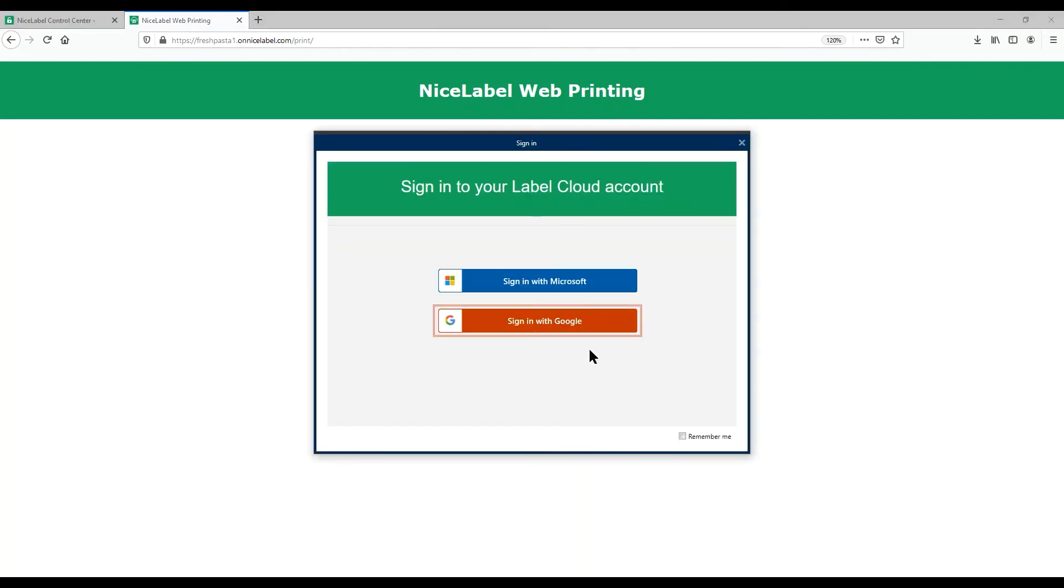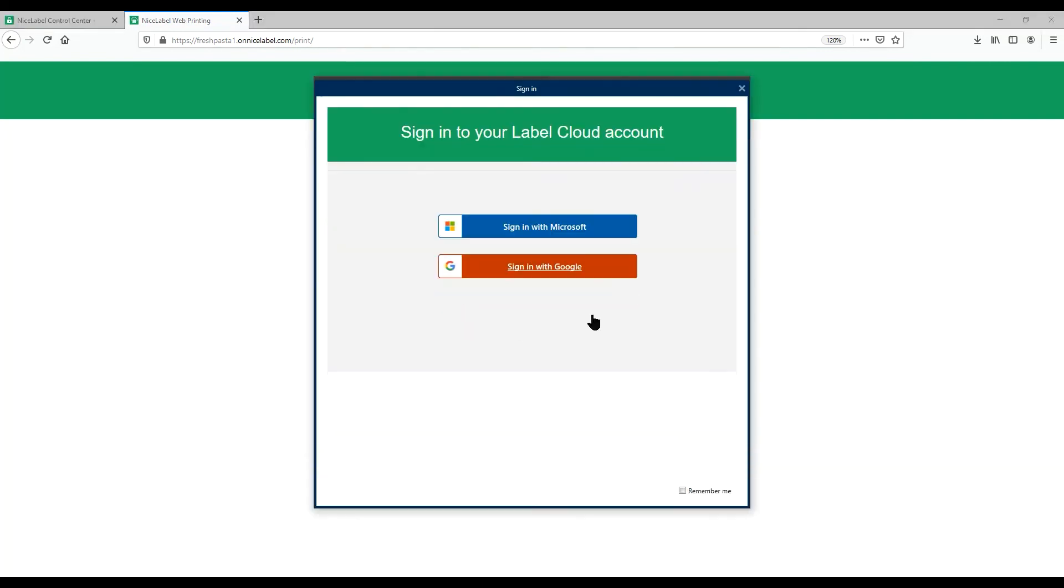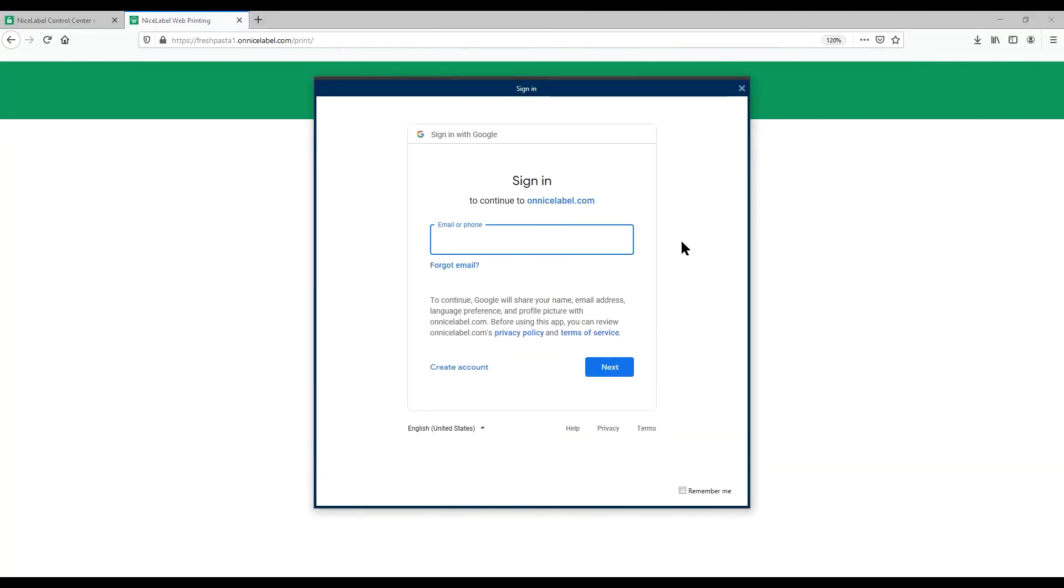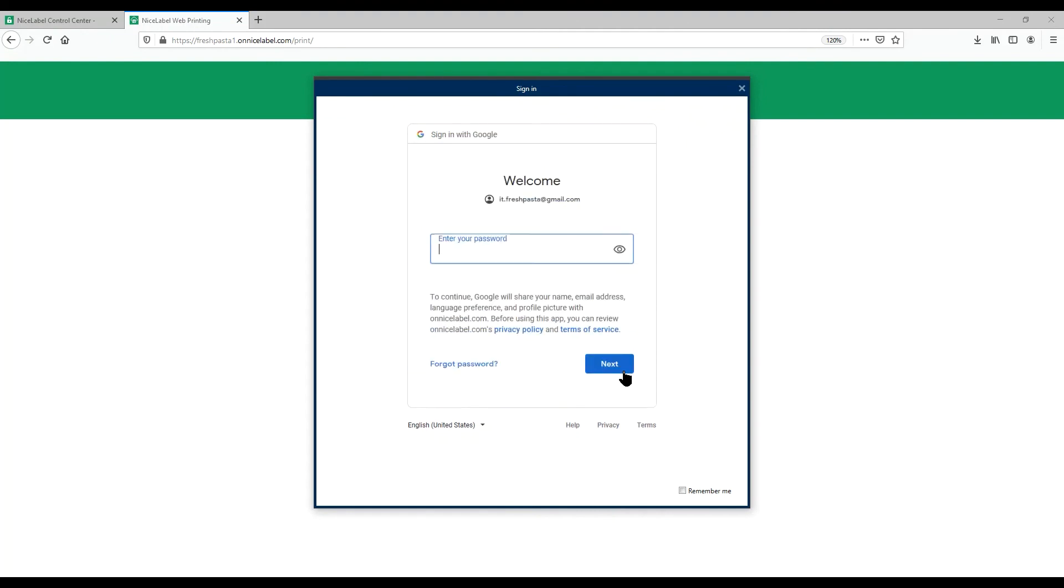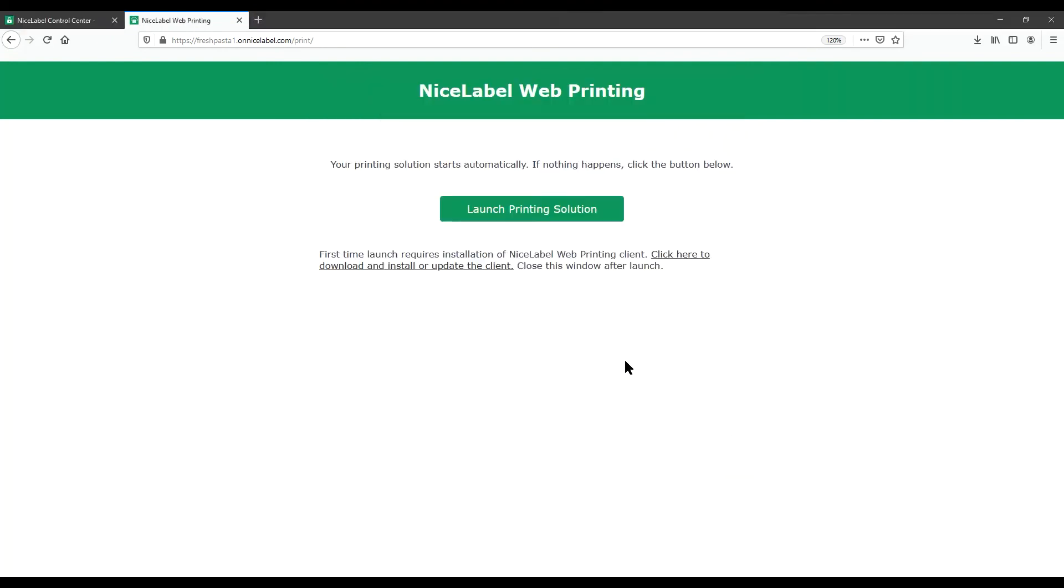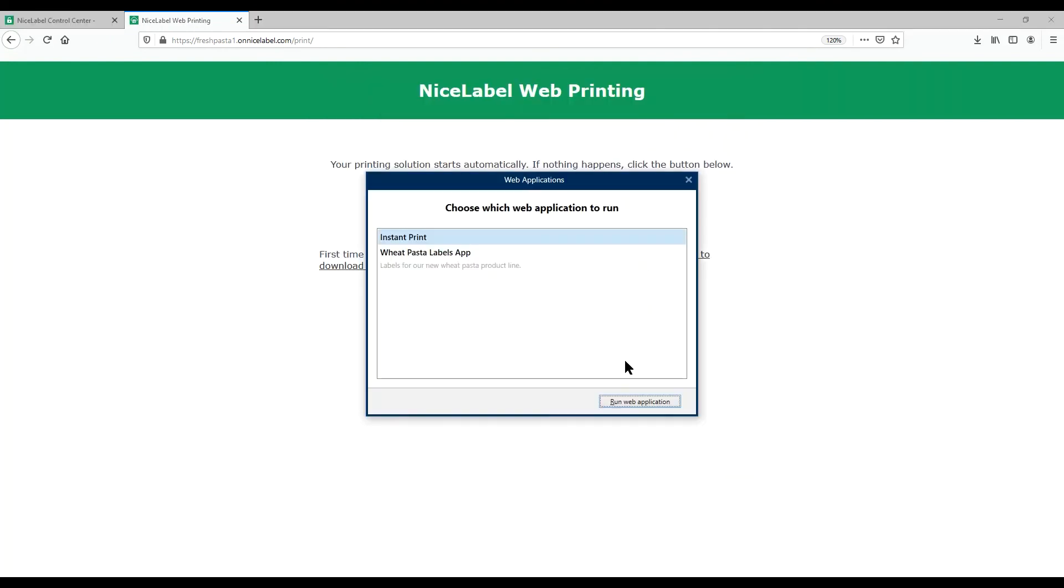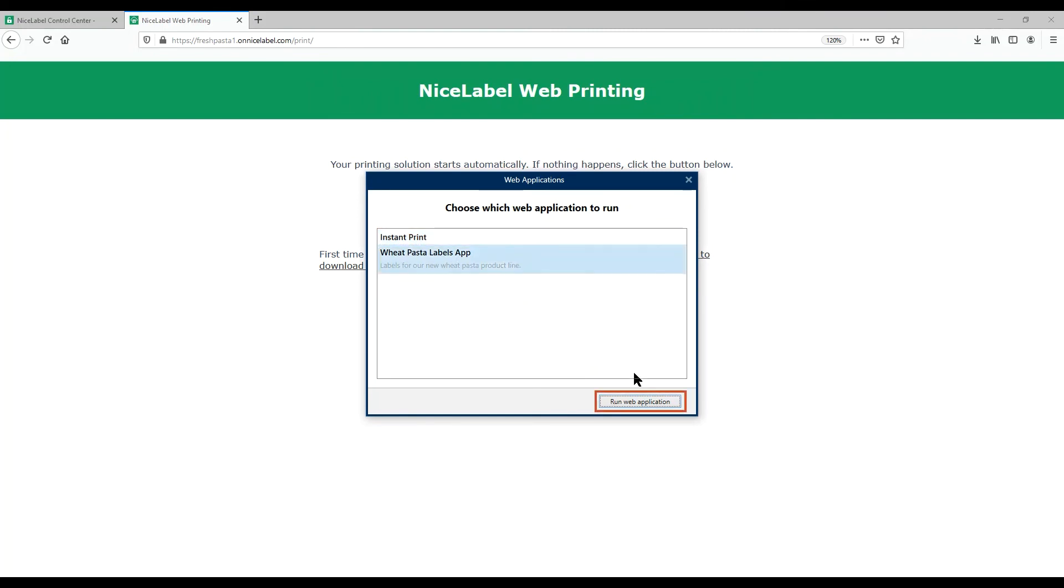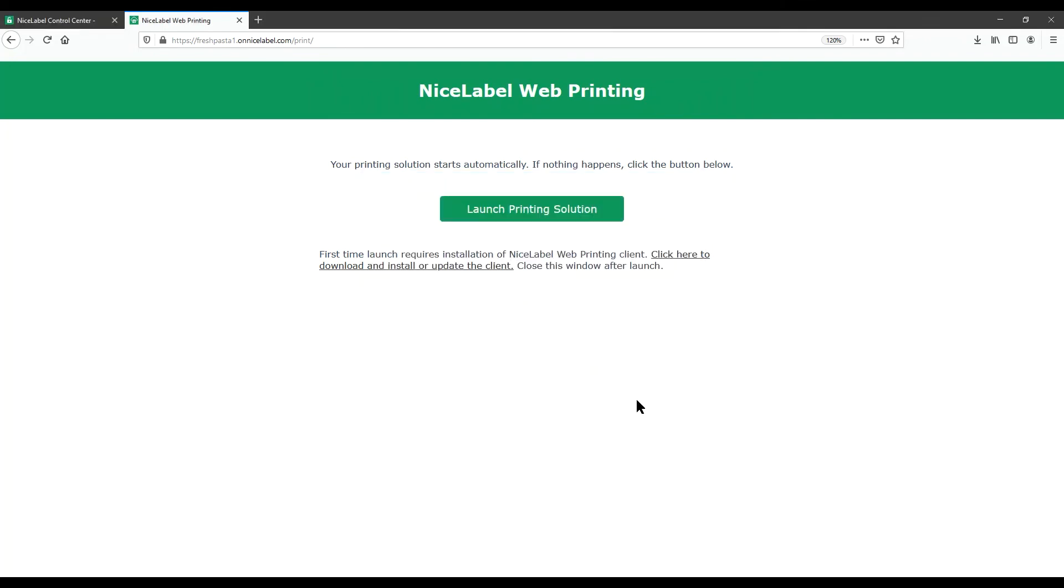Click through to sign into your Label Cloud account and see your list of web applications. Select your app and click Run Web Application.